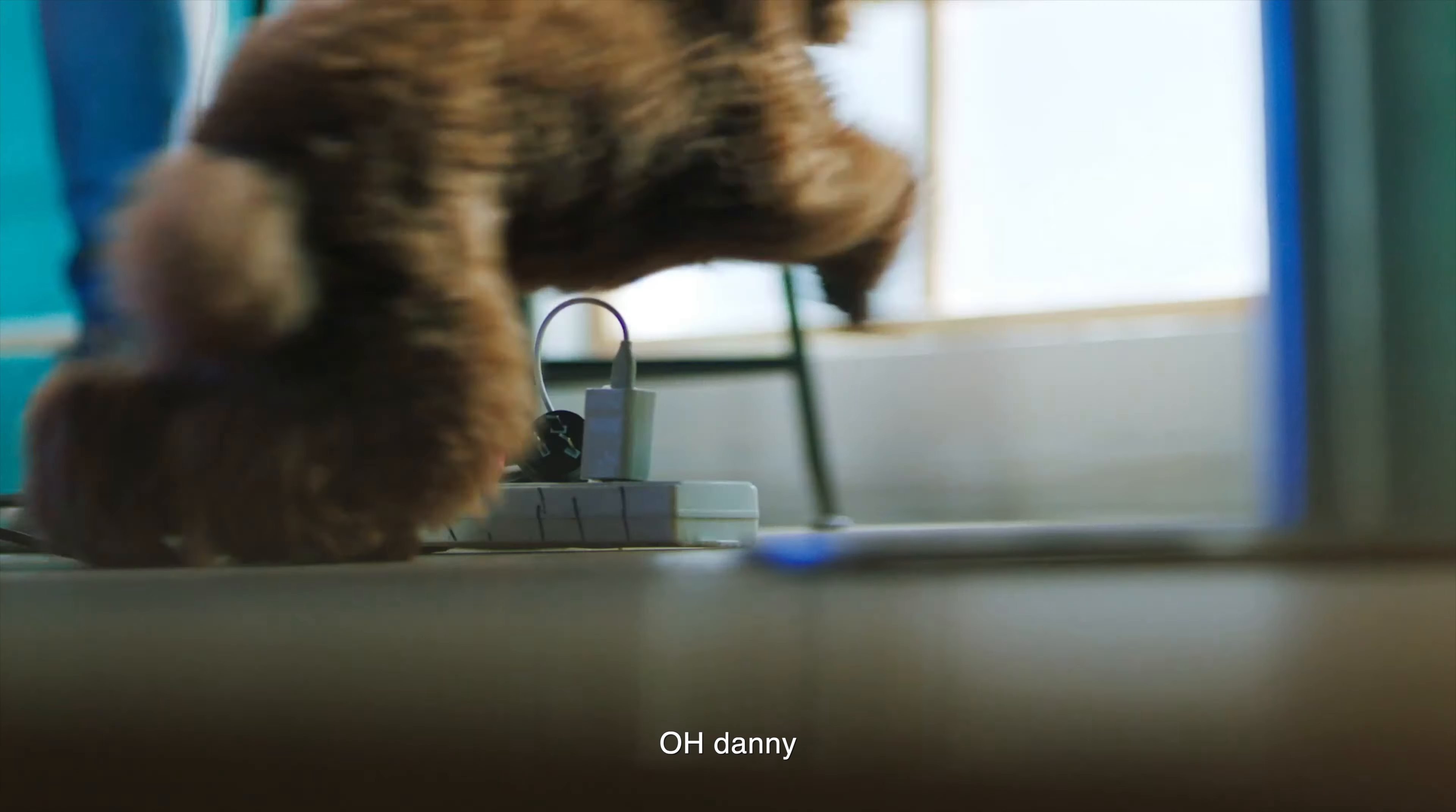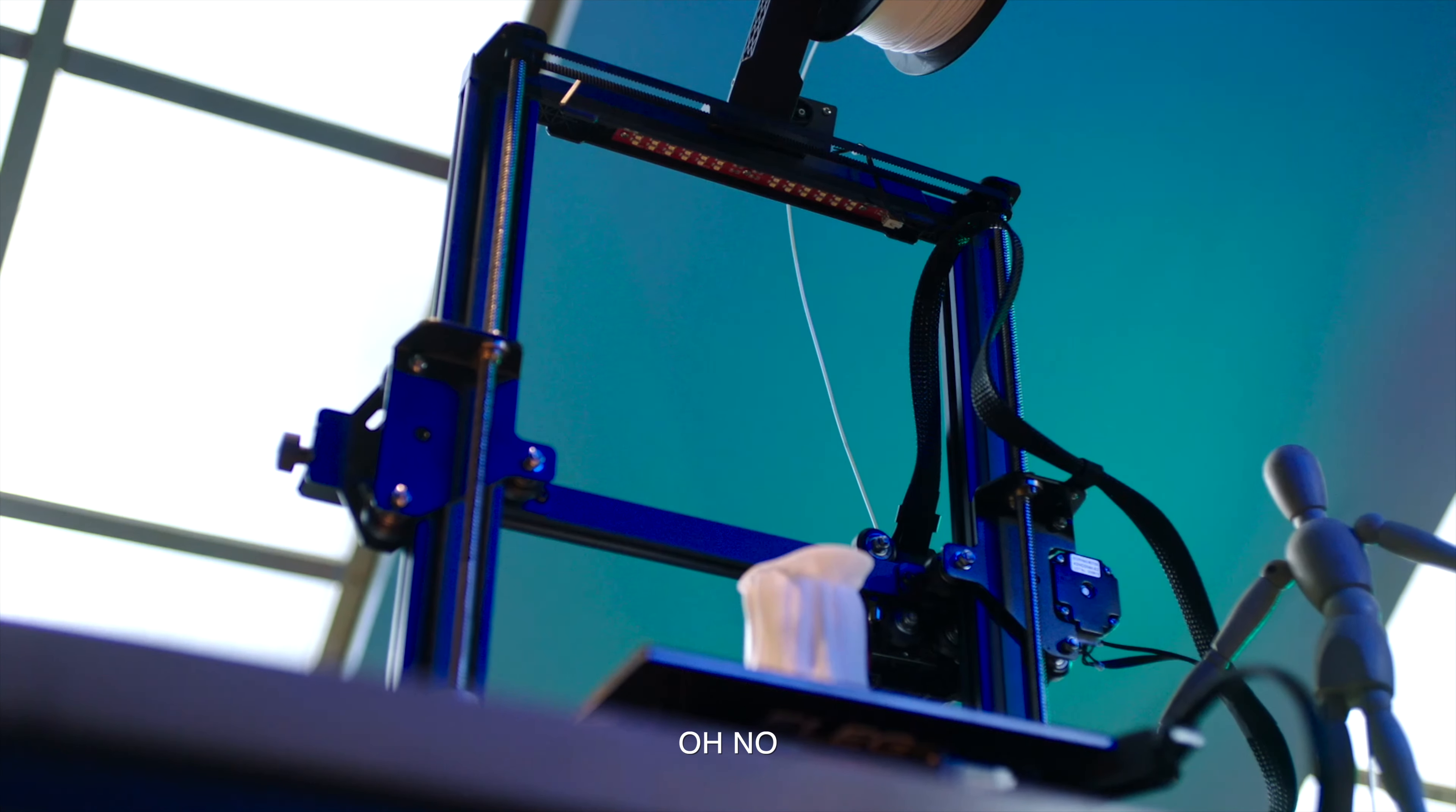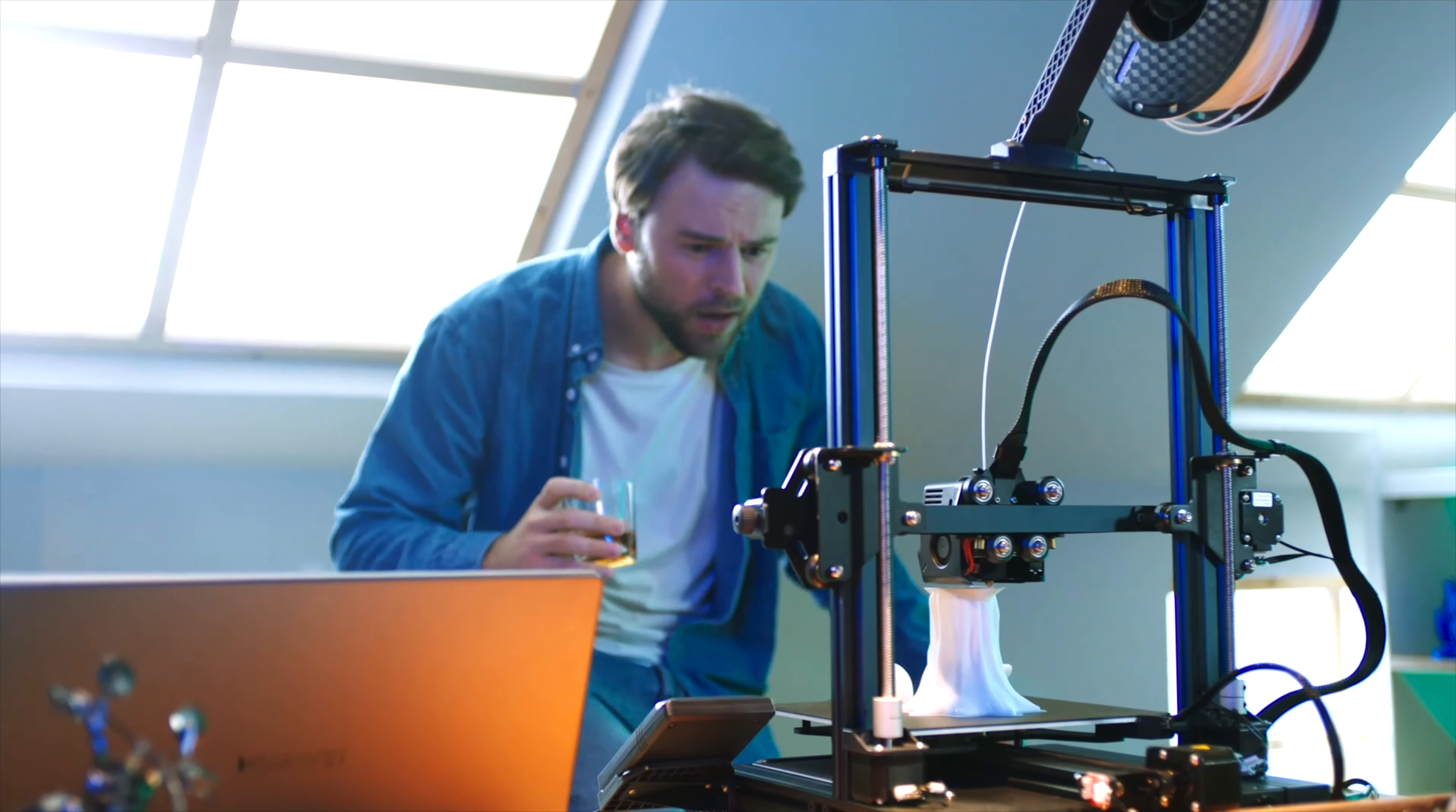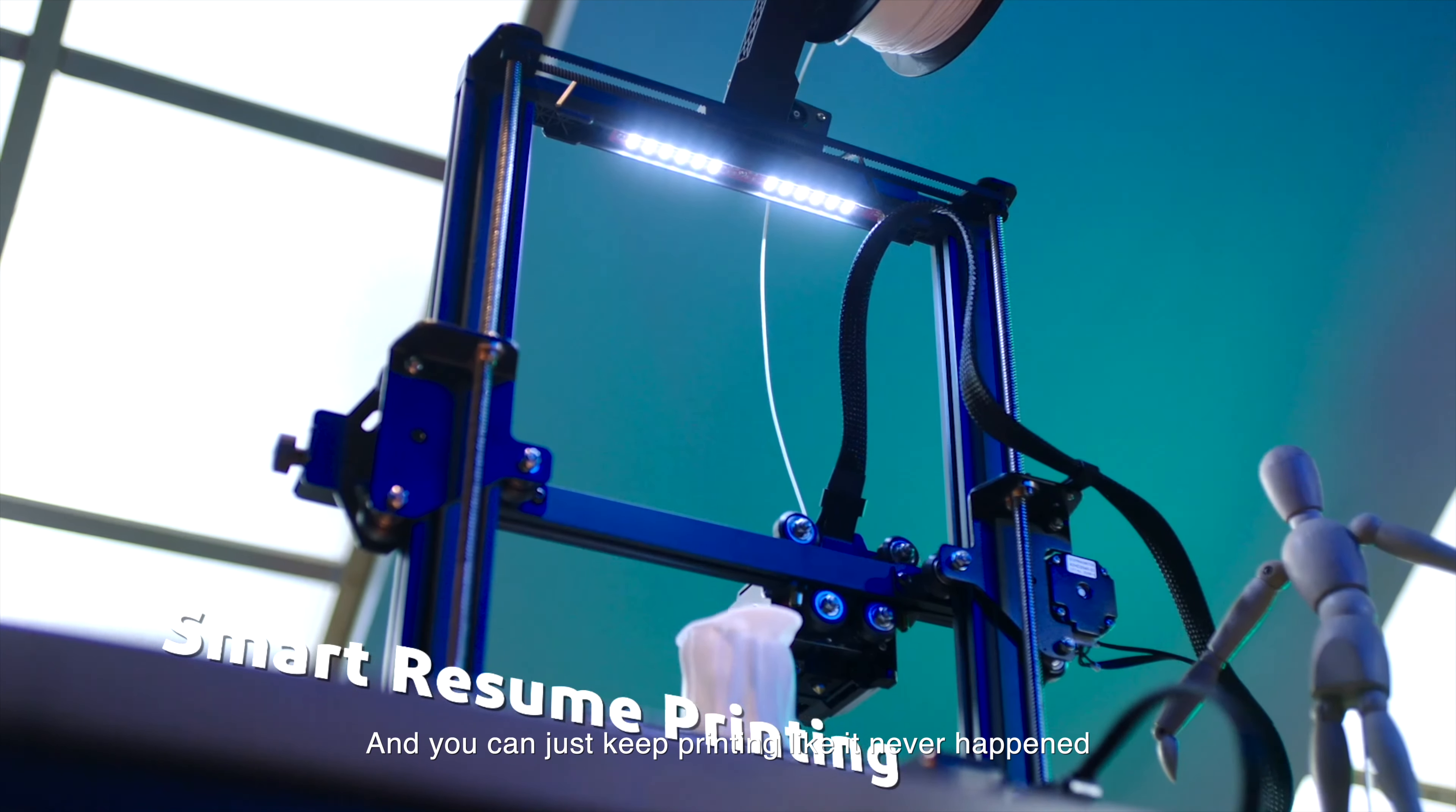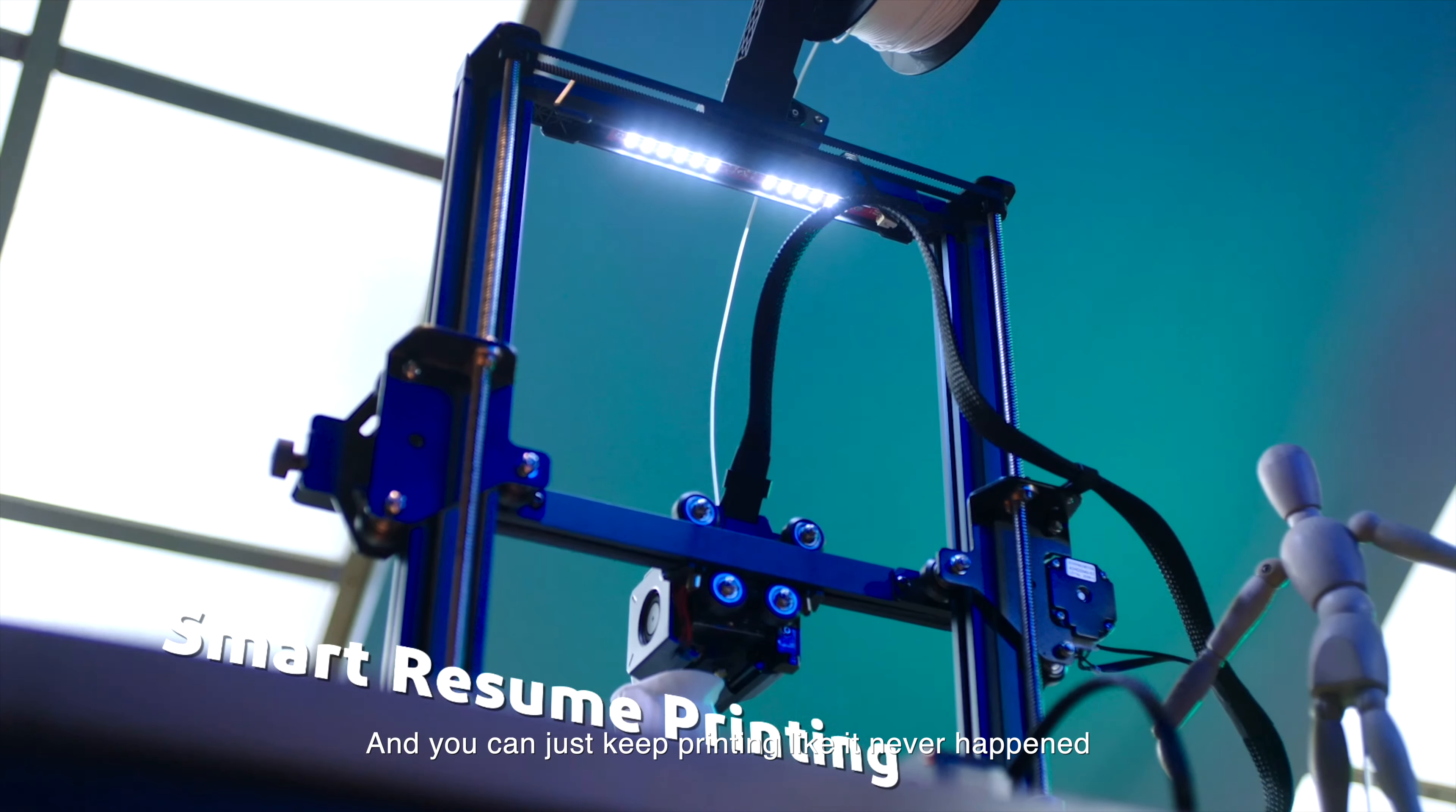Oh, Bailey! Don't go there! Oh no! This naughty dog! It's okay. Plug it in again and you can just keep printing like it never happened.